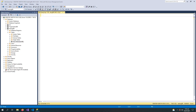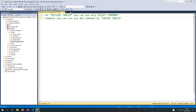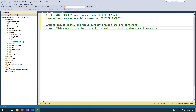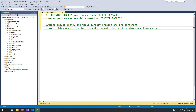There are some rules and regulations to consider when using functions. First, on outside tables you can only use the SELECT command. However, you can use any DML commands — INSERT, UPDATE, and DELETE — on inside tables. The outside table means a table already created and permanent, like the student table. The inside table means a table created inside the function; it will be temporary, no file is created, and when the function finishes, those tables are gone.